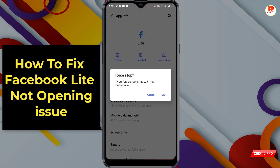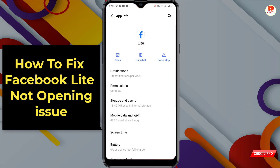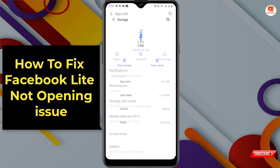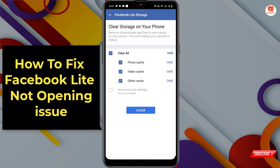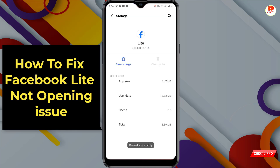First tap on Force Stop, then tap OK. Now tap on Storage and Cache, tap on Clear Cache, then tap on Clear Storage and tap Clear.